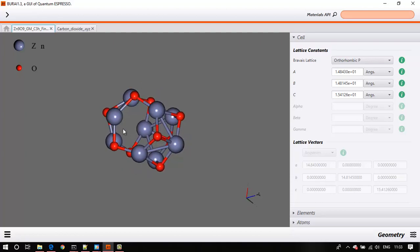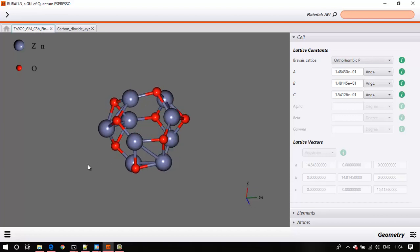This tutorial is not about running calculations on nanoclusters or molecules using a local atom-centered basis set — that is trivial if you are using software such as Gaussian, Turbomole, or Orca. This tutorial is specifically about running a DFT calculation using a plane wave basis set on a nanocluster or a molecule.